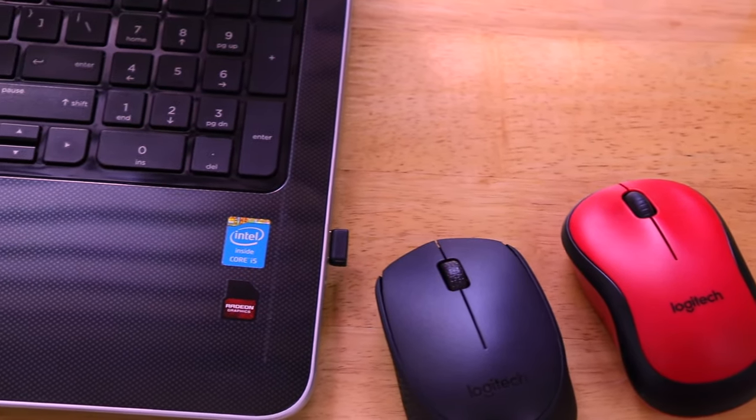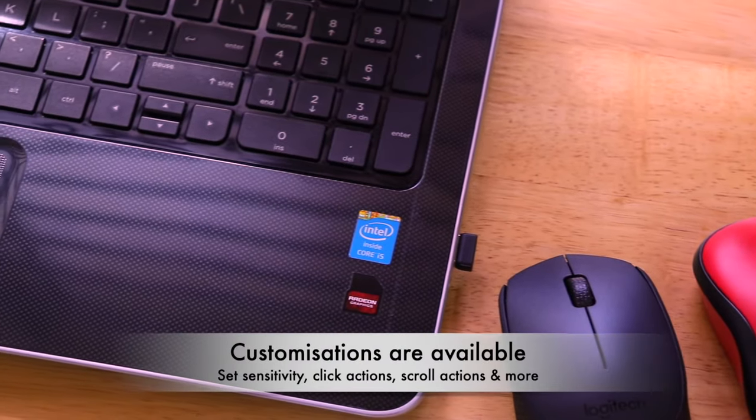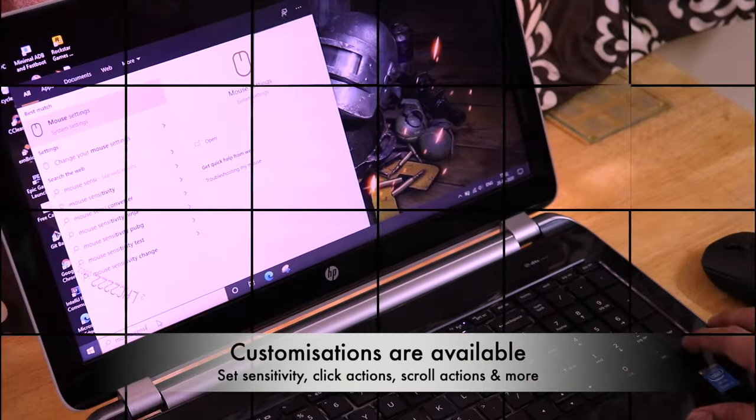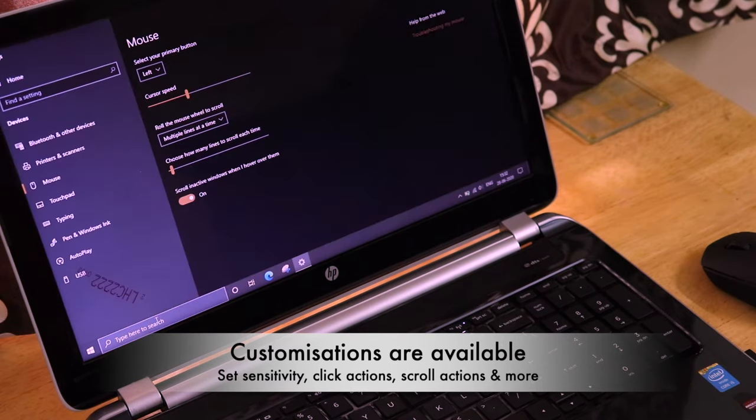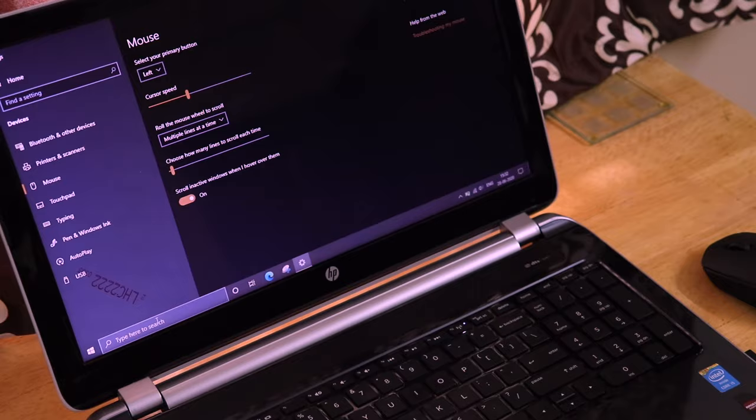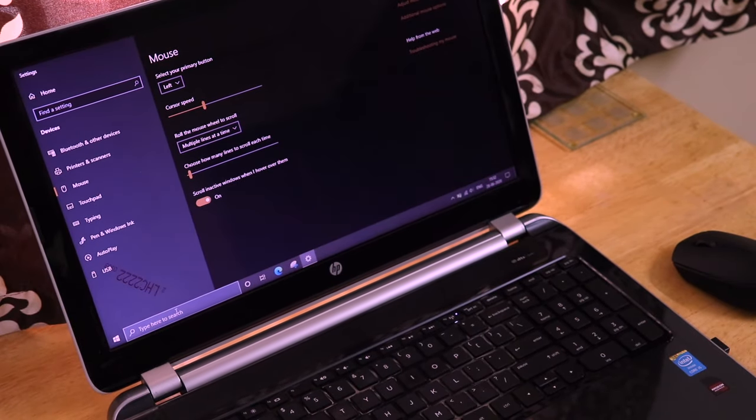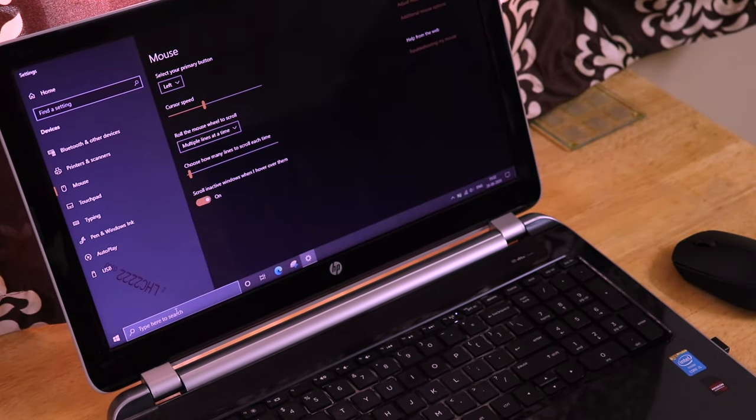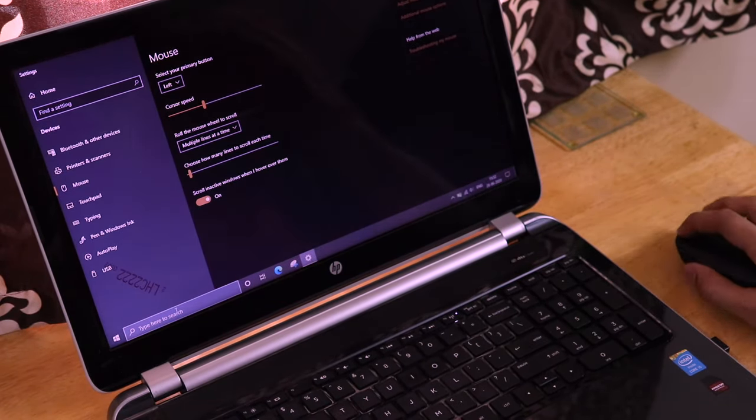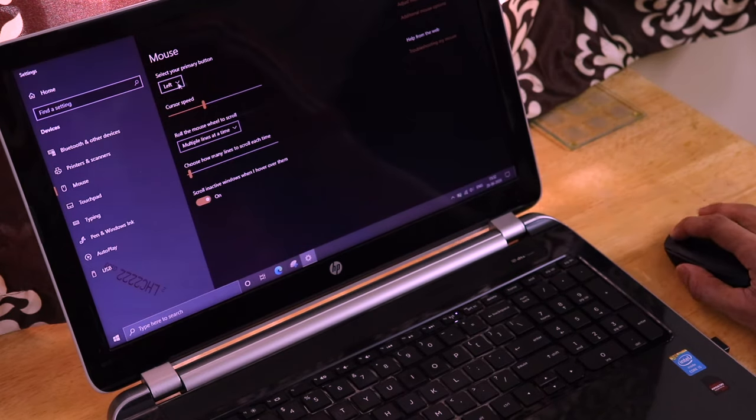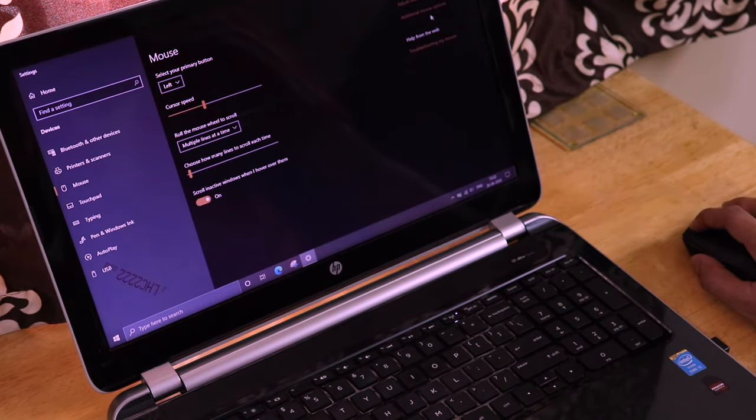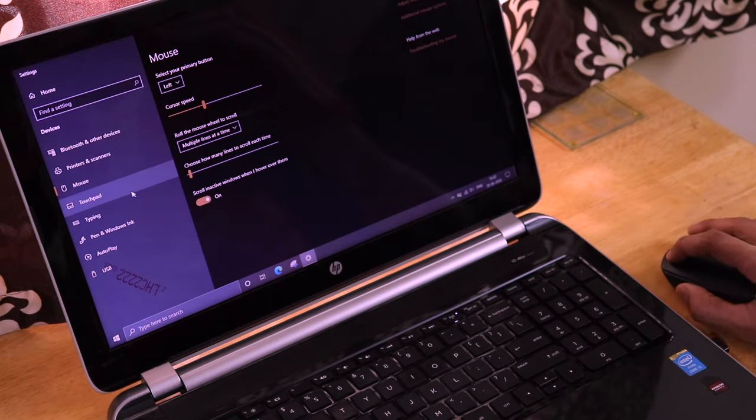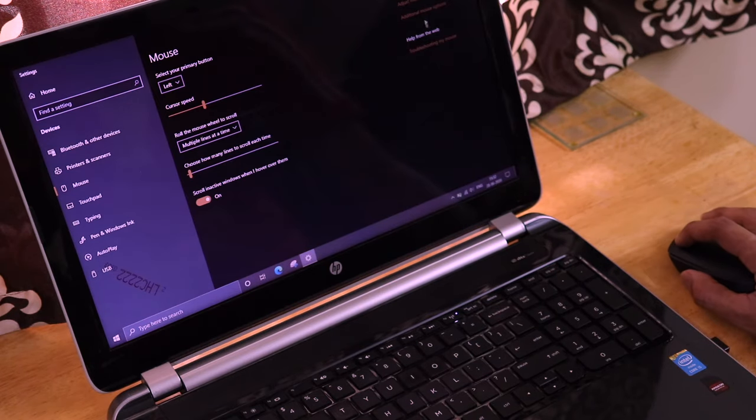You can customize a few things as per your requirements on the mouse settings page on your computer. You can set the sensitivity level, set the left click and right click detection, set how much of your screen need to be scrolled with one scroll action and many other things can be customized as per your requirements by using the advanced mouse settings.